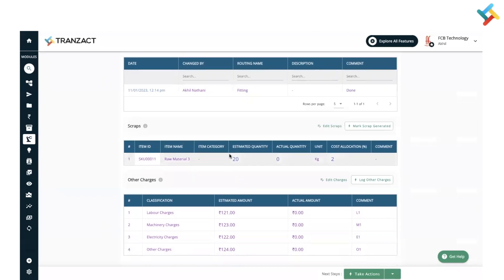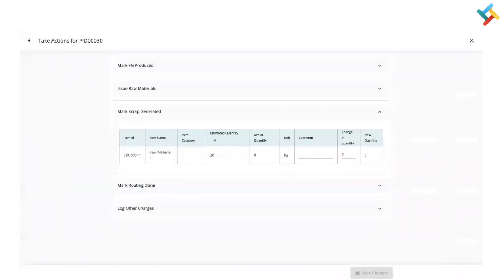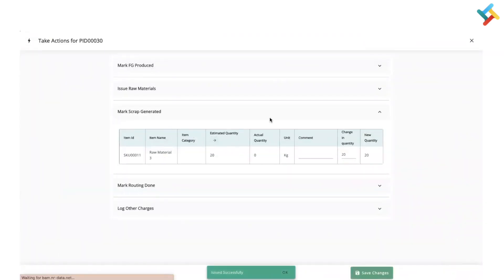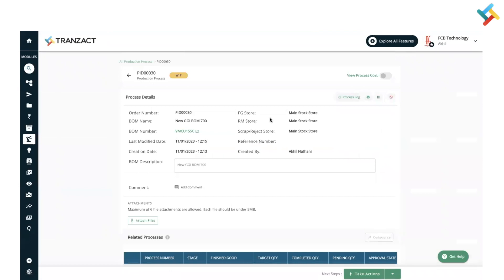After completing the routing, check if there is any scrap defined. As you can see, I have already defined a scrap with an estimated quantity of 20 kg. In this production process, 20 kg have been scrapped. To record it, click Mark Scrap Generated and update the scrap.